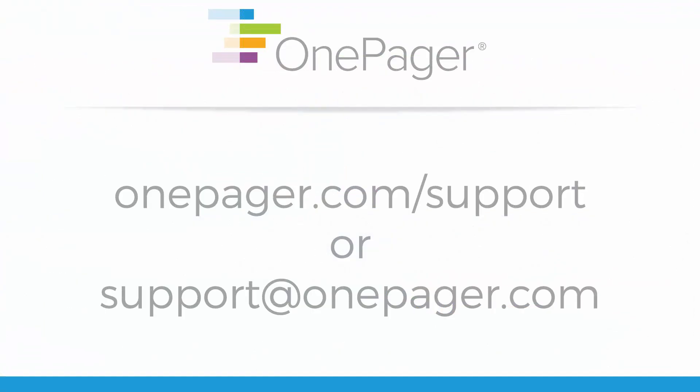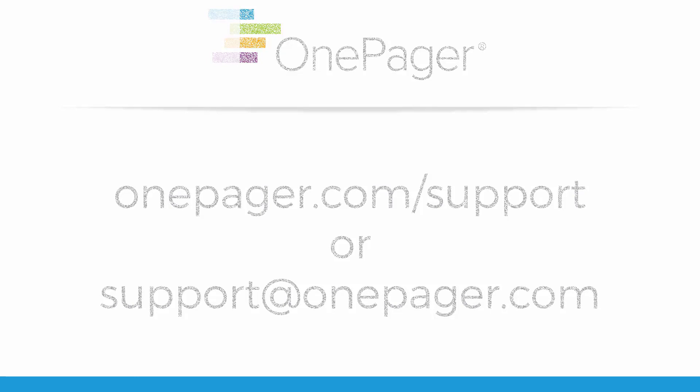For more information, please watch our other videos. Or, you can visit us at onepager.com forward slash support or email us at support at onepager.com.